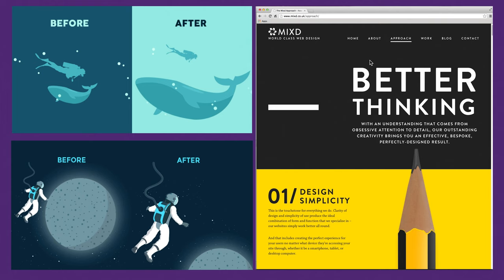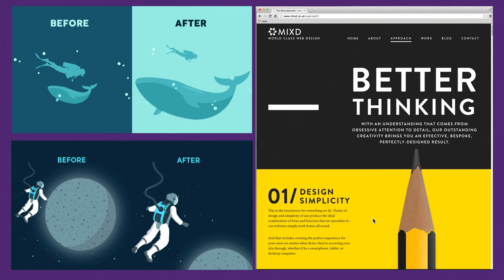In this design element example, the main draw is 'Better Thinking.' The second thing they want the viewer to see is the sub-copy about obsessive attention to detail and outstanding creativity. Then they want the viewer to scroll to step one. There's a big pencil element that draws the eye in — it almost acts as an arrow pointing up to 'Better Thinking.' Everything is evenly spaced and clean. What I don't like is that some text could be a bit larger to improve the hierarchy further, but for the most part this is a really good design and a good example of hierarchy.